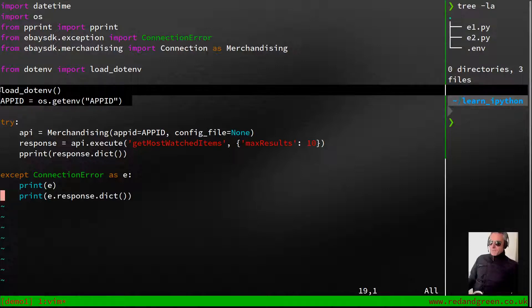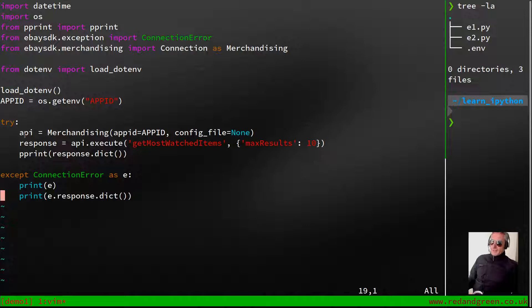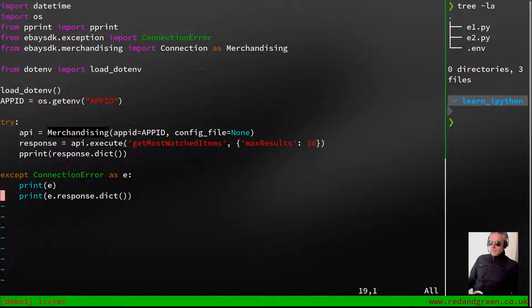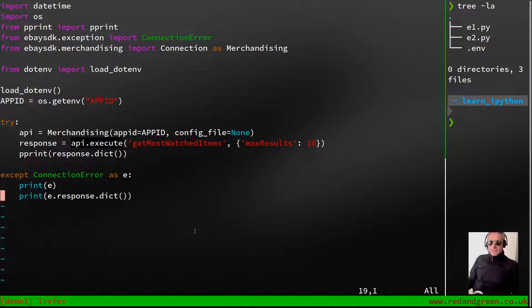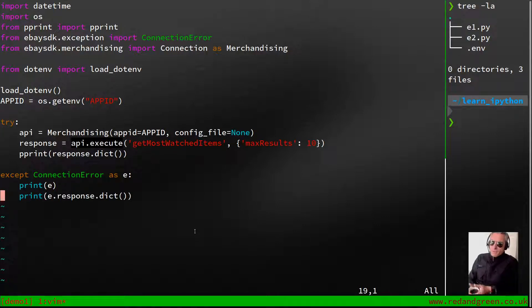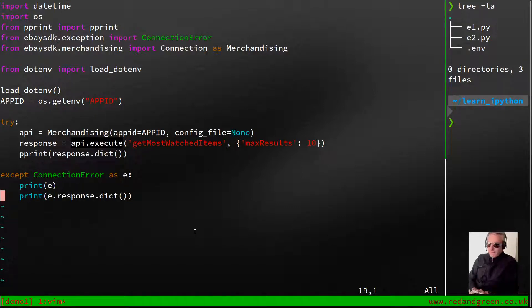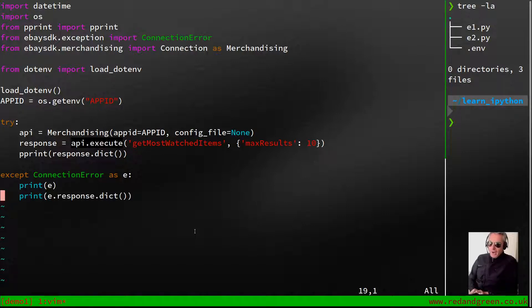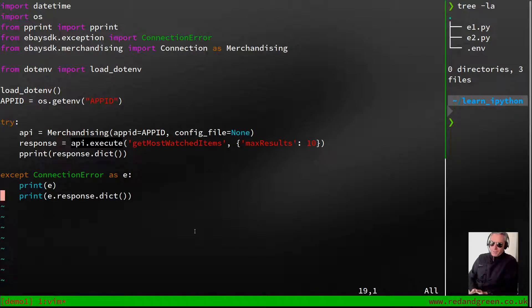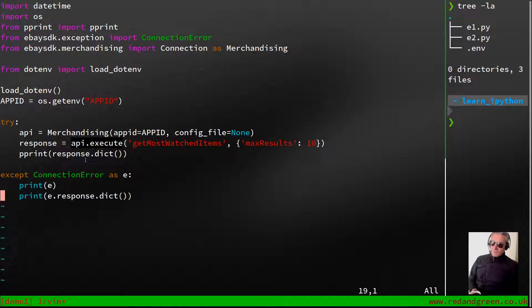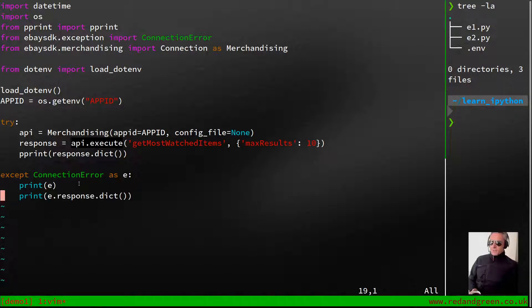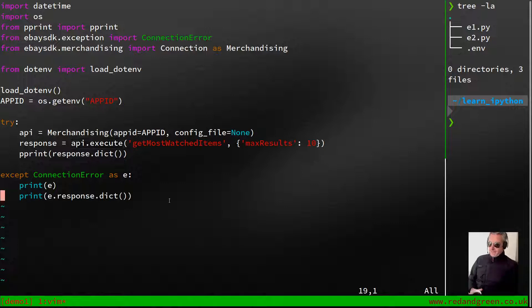In some previous videos I've used Finding and Browse and so on. I just thought for a change I'd show Merchandising. Again, load the API, app ID into a variable. You instantiate with api equals, you create an instance of the app. Response equals api.execute—this is all syntax which is specific to the Python SDK. Python is not the most popular because typically you would have a front end running JavaScript or whatever, and what we're doing here is really back-end type of code. All we're going to be doing is using the Merchandising API to get the most watched items. Maximum results 10. We're going to just print the dictionary.